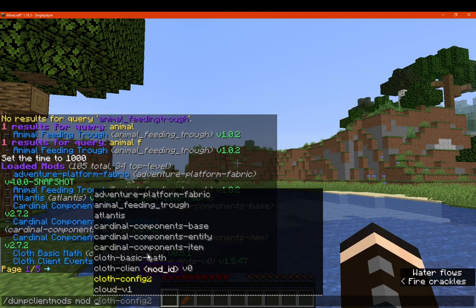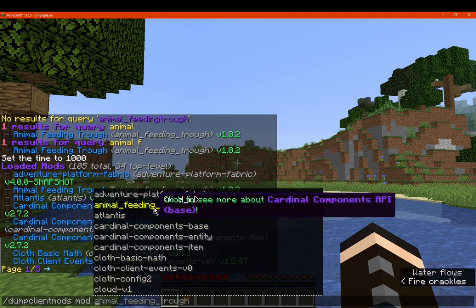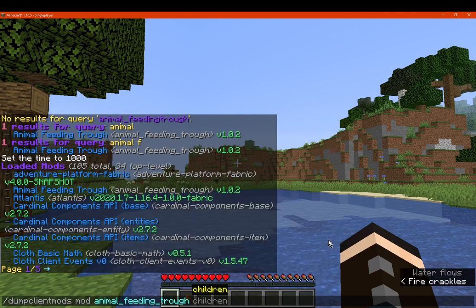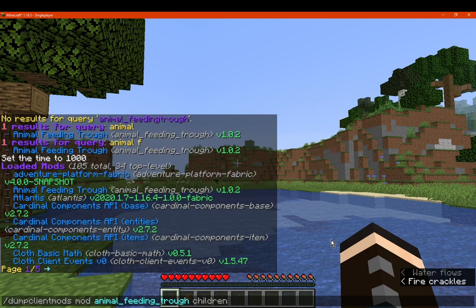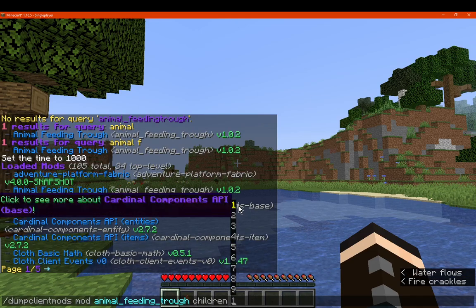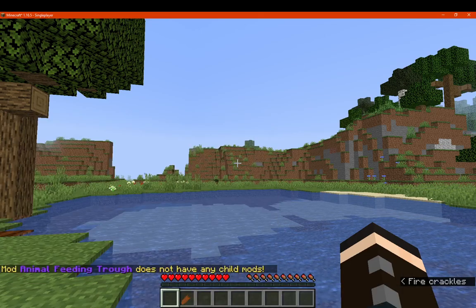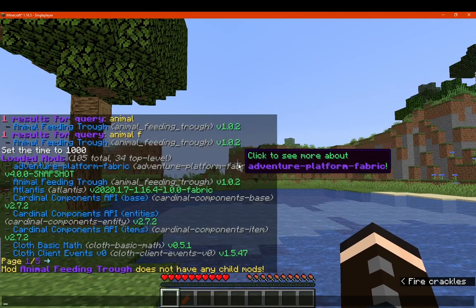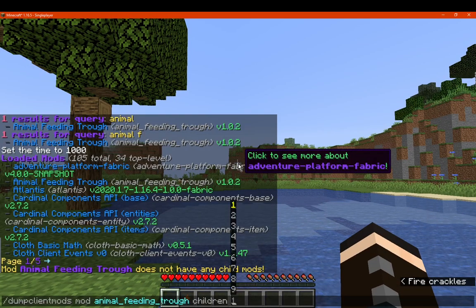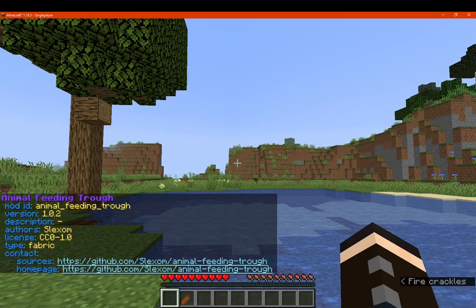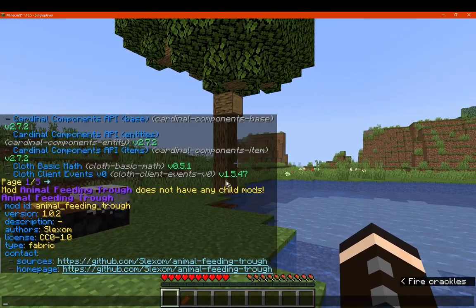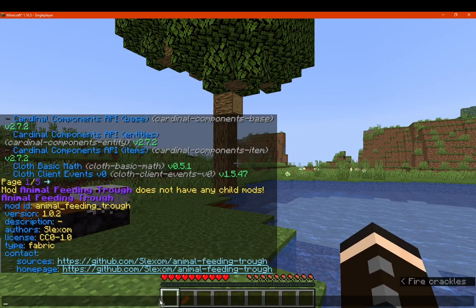So if you have issues with a certain mod you can use that. The 'children' option I assume also lists child mods. This particular mod does not have any child mods, which makes sense. Going back to it will just give us that information again.